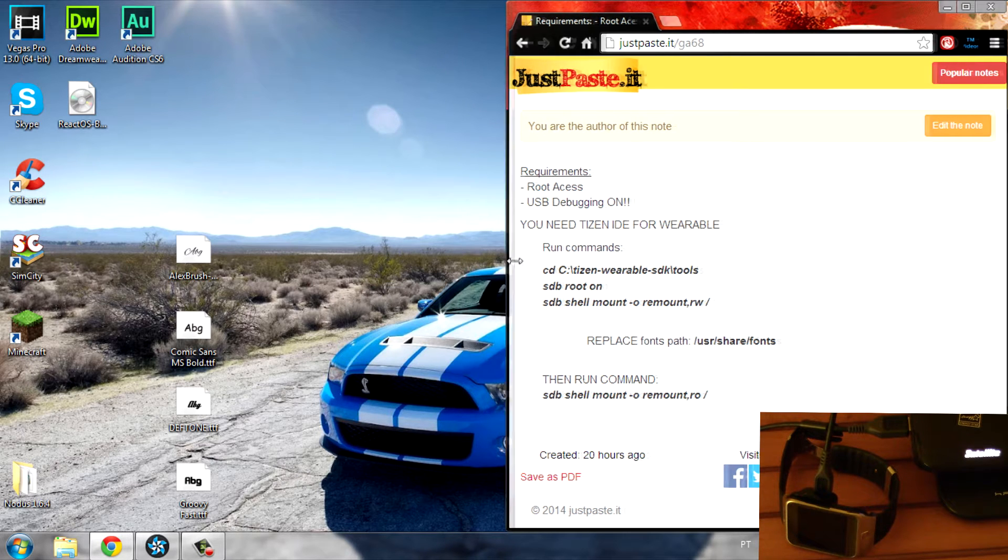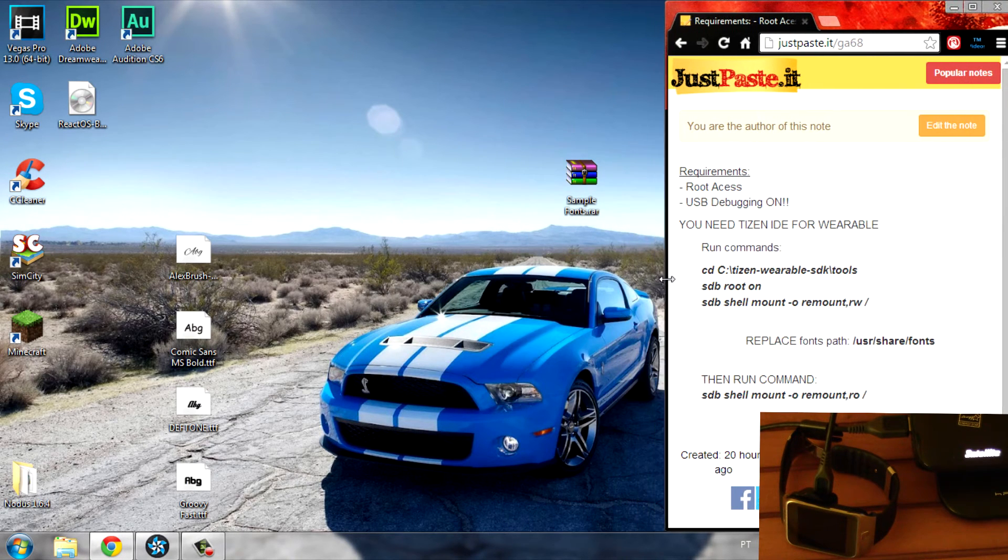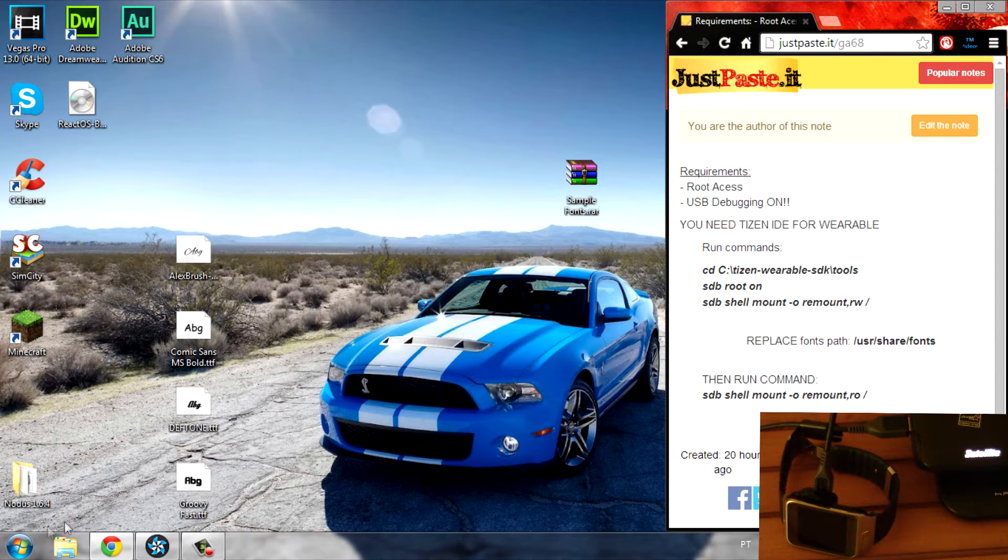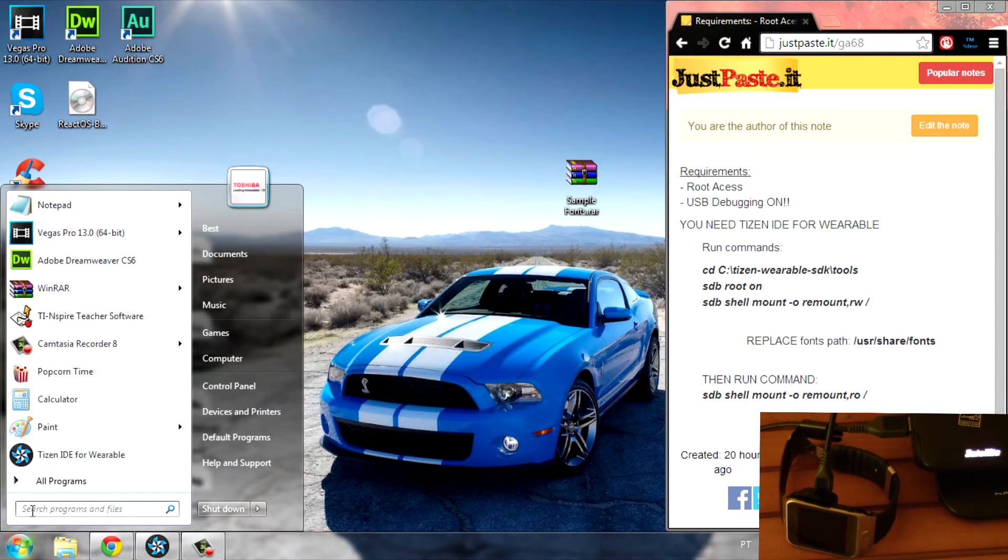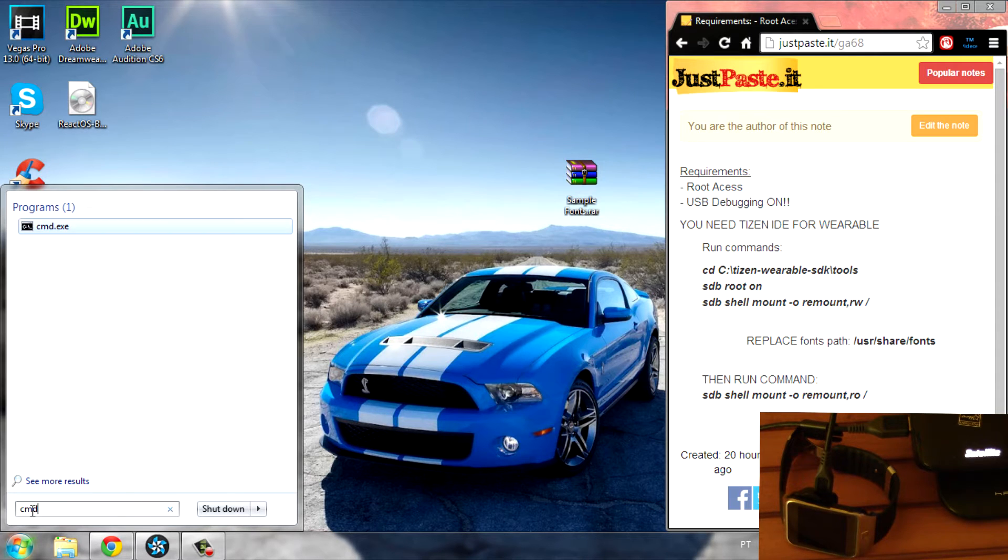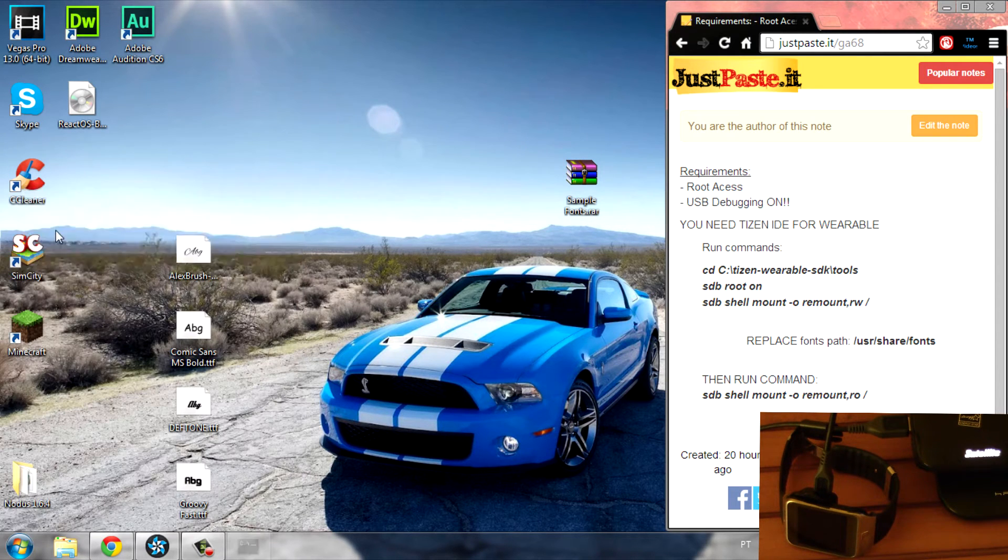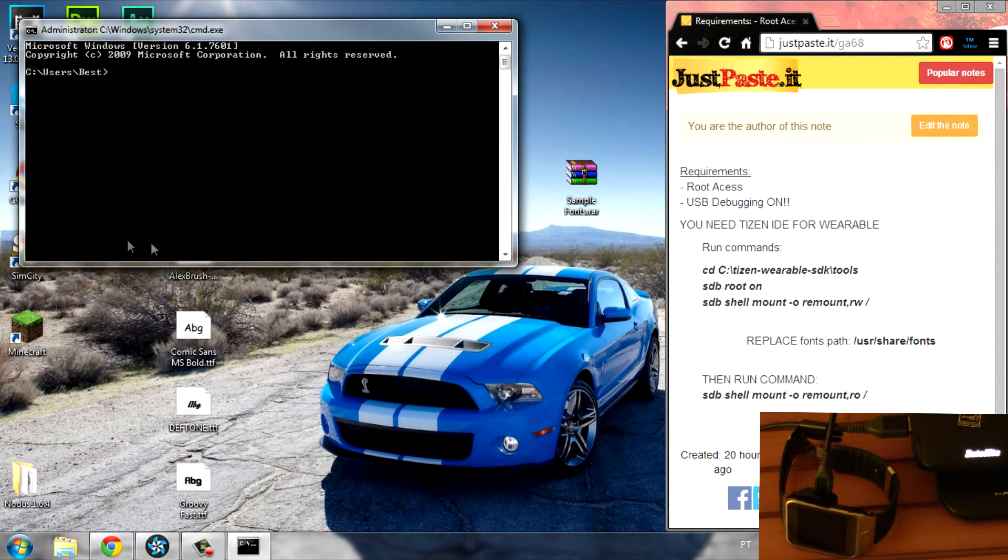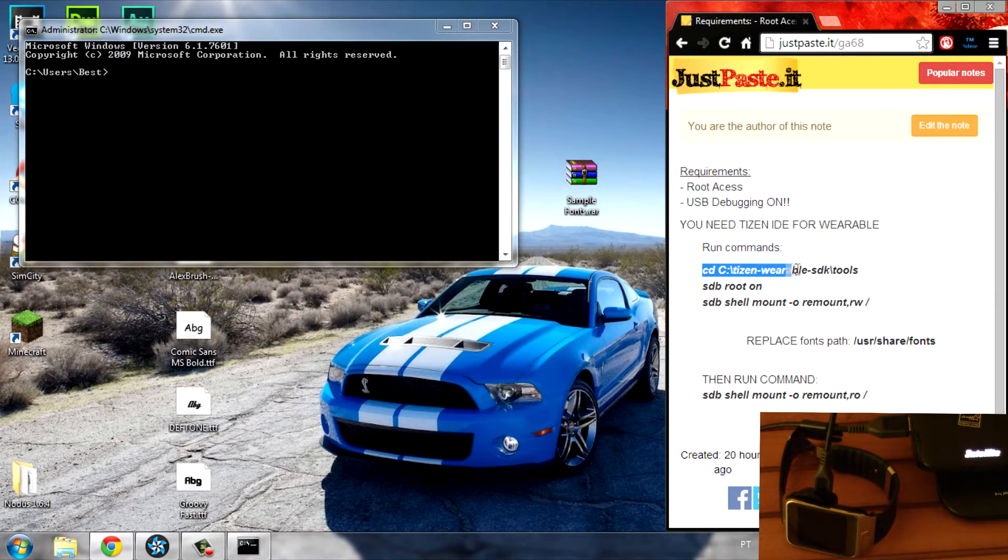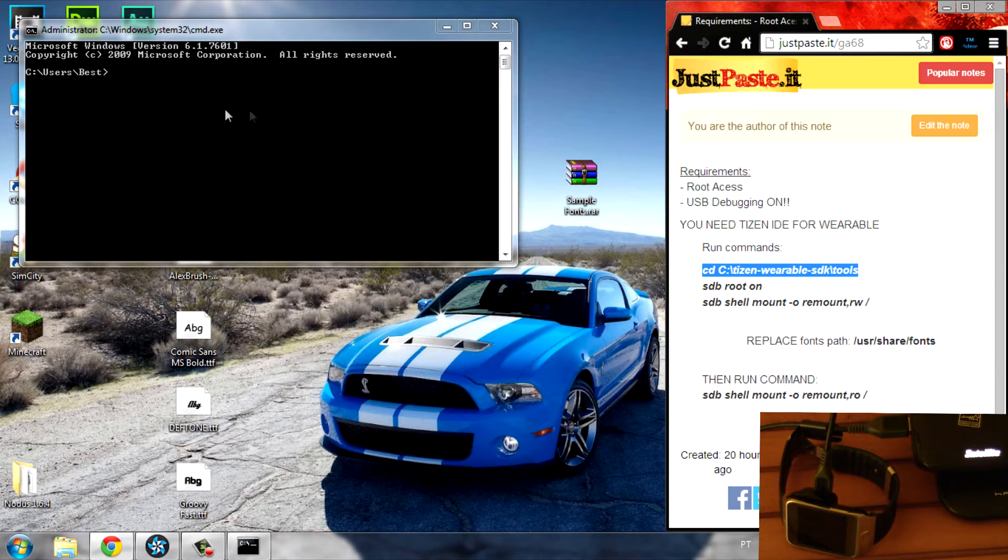Let's begin. After you open this up, click on Start and type in CMD. Open it up and as you can see, run the commands. Go ahead and copy the first one.